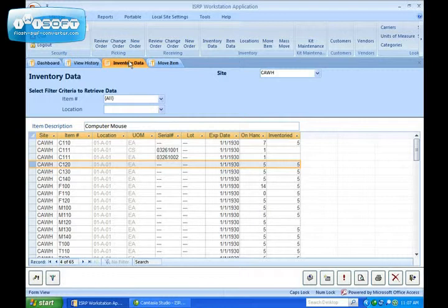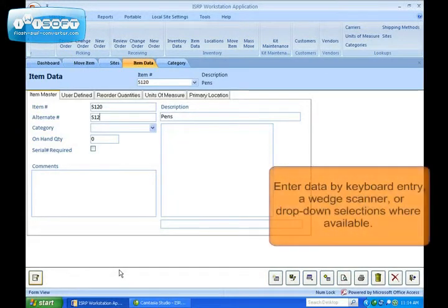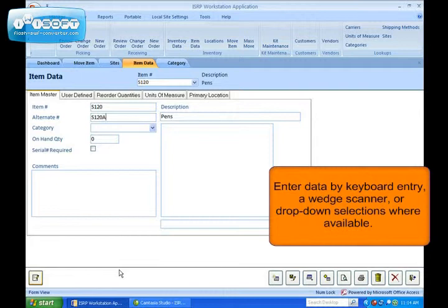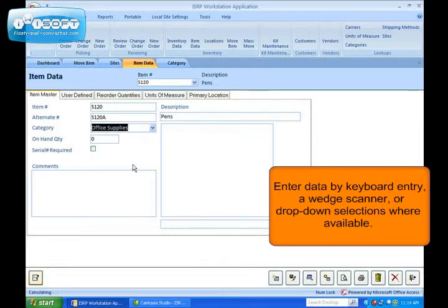The forms are intuitive to use. Enter data by keyboard entry, wedge scanner, or drop-down selections where available.